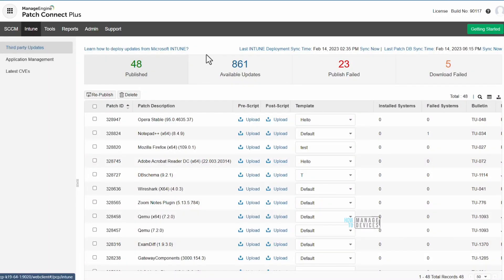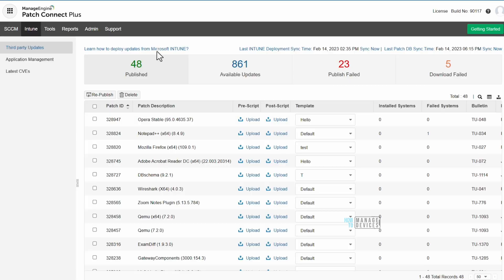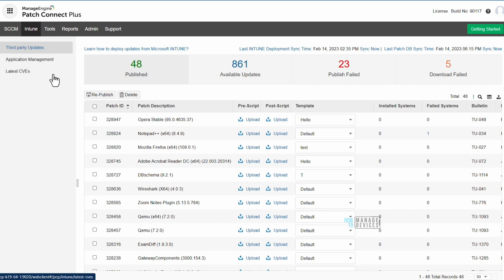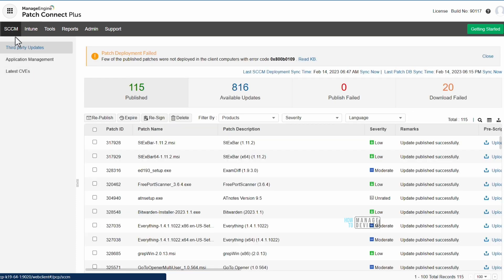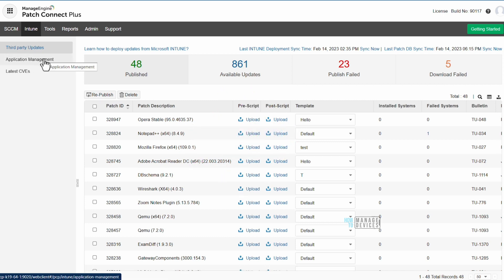Now it's all about the demo. Looking at the Patch Connect Plus portal, you can see under the previous layout there were SCCM and Intune tabs under third-party updates, but in the new portal SCCM and Intune are in the main menu itself. Under each — SCCM or Intune — you can see third-party updates, application management, and latest CVEs. This top tab structure helps Intune and SCCM admins, especially if you have separate teams managing each.